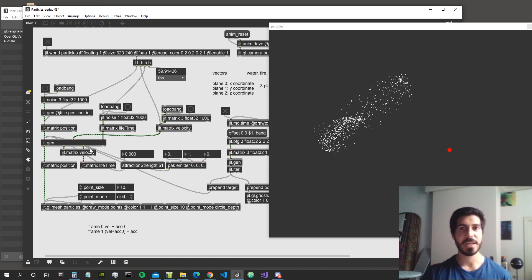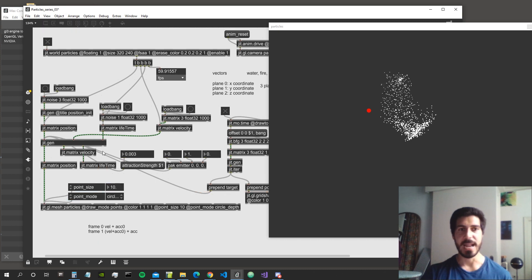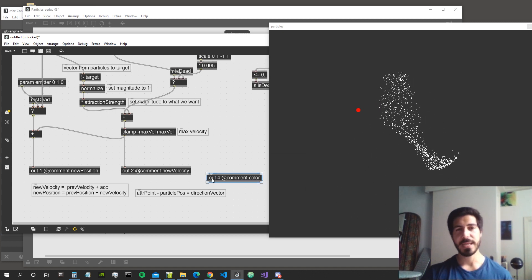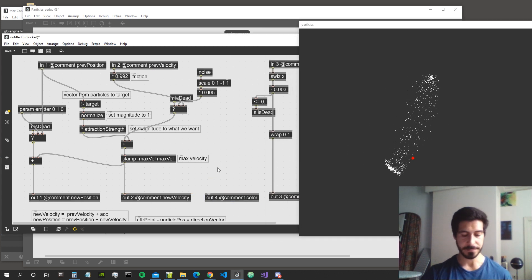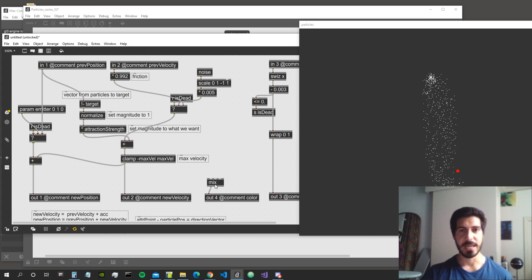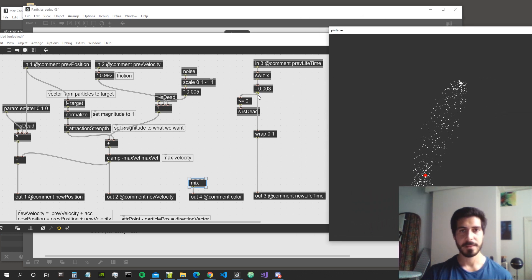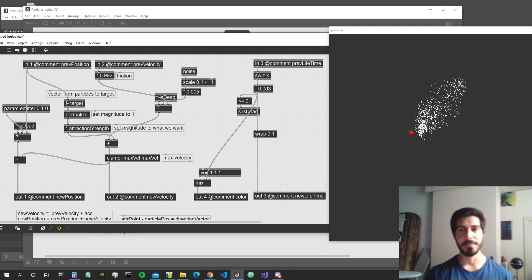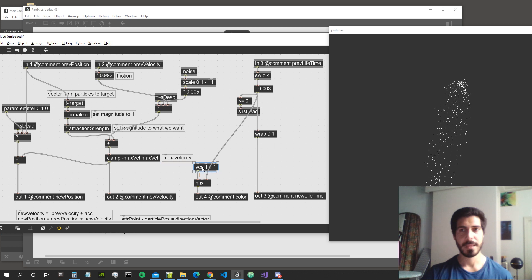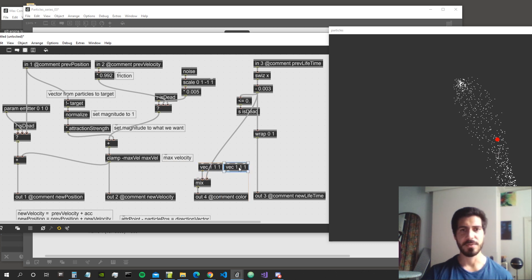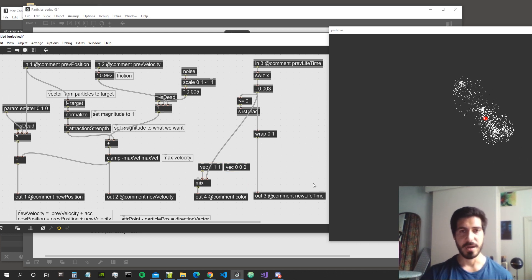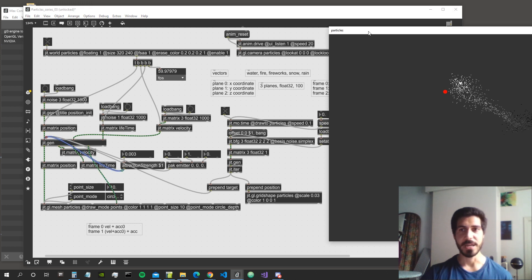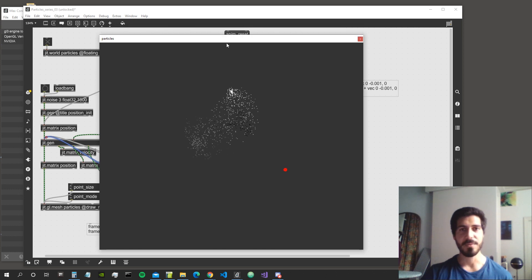Another thing we can do is assign particle color based on the lifetime value. Let's create output 4 labeled 'color'. We use a mix object driven by the lifetime value — when lifetime is one (just spawned) the color is white, and when lifetime approaches zero (dying) the color transitions to another value. We connect this output to the color input of the mesh.